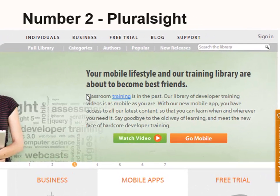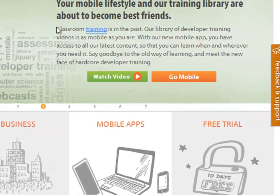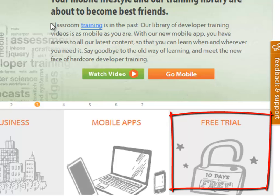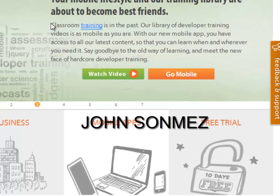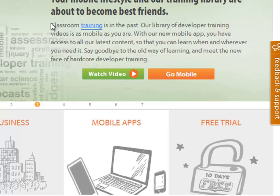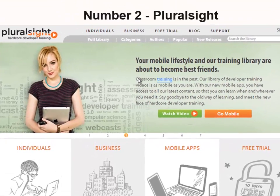My next pick is Pluralsight. Pluralsight is not free, although it is worth the price — you just pay monthly or get an annual subscription. The good thing is they have a free trial where you can taste the water before you decide. That is Pluralsight.com. My favorite teacher there is John Sonmez — search for his name and you'll find his courses, which cover Java, game development, Android, and more. You will not regret it.